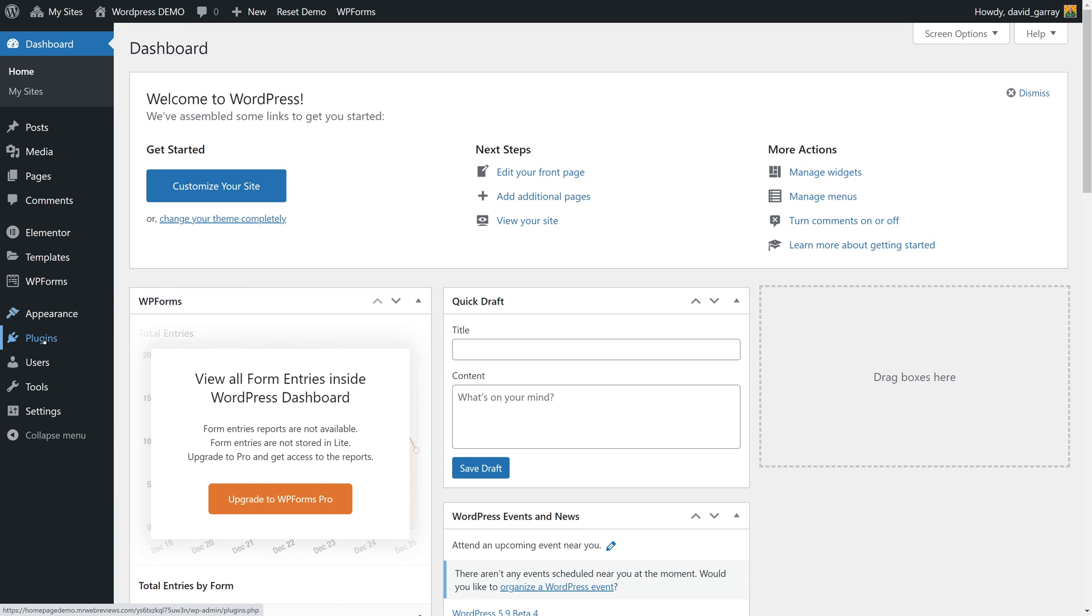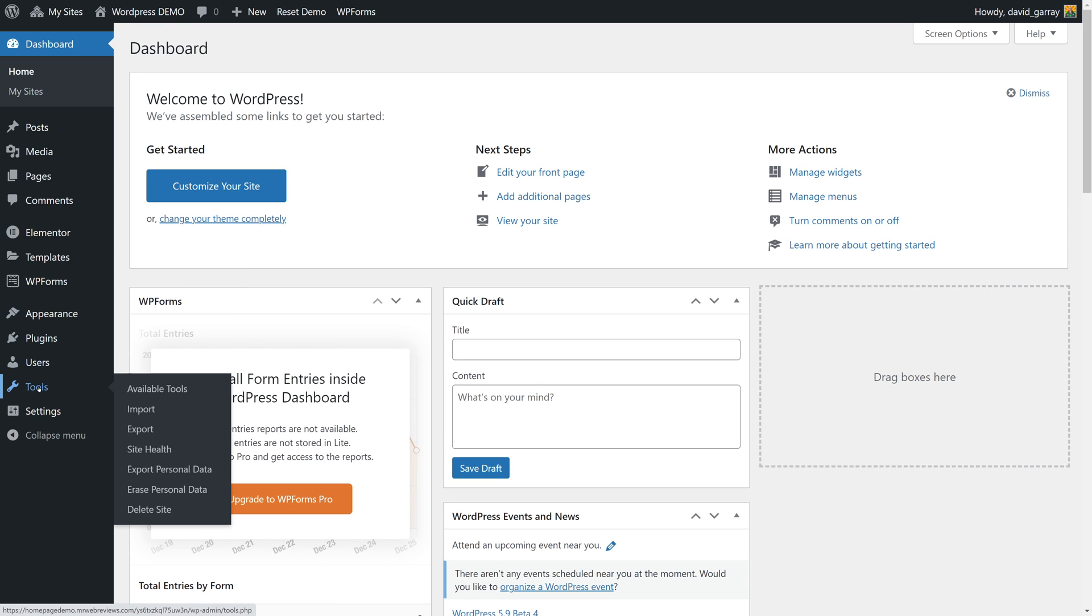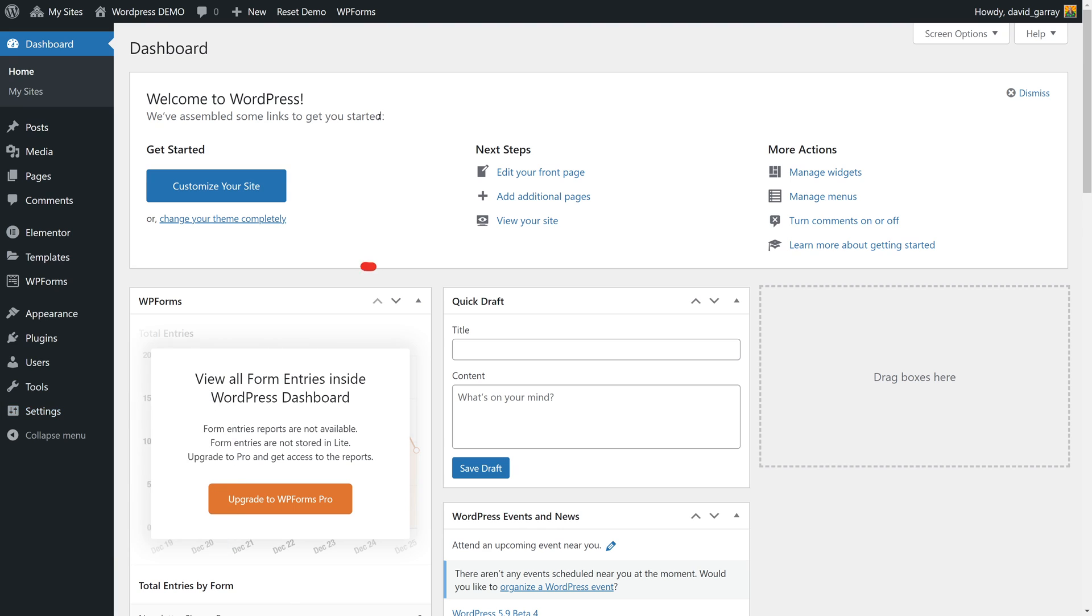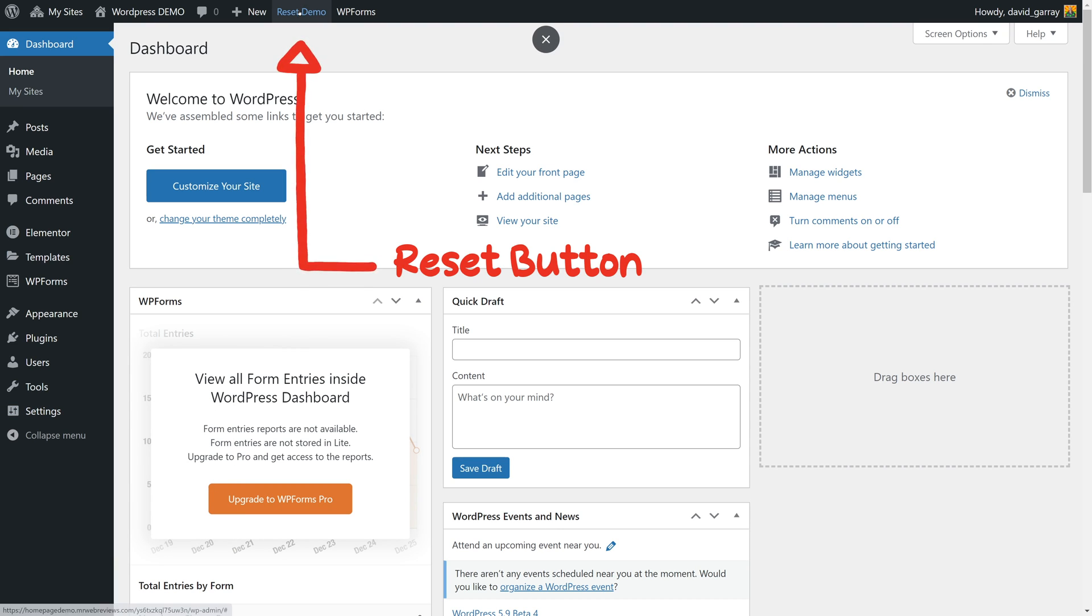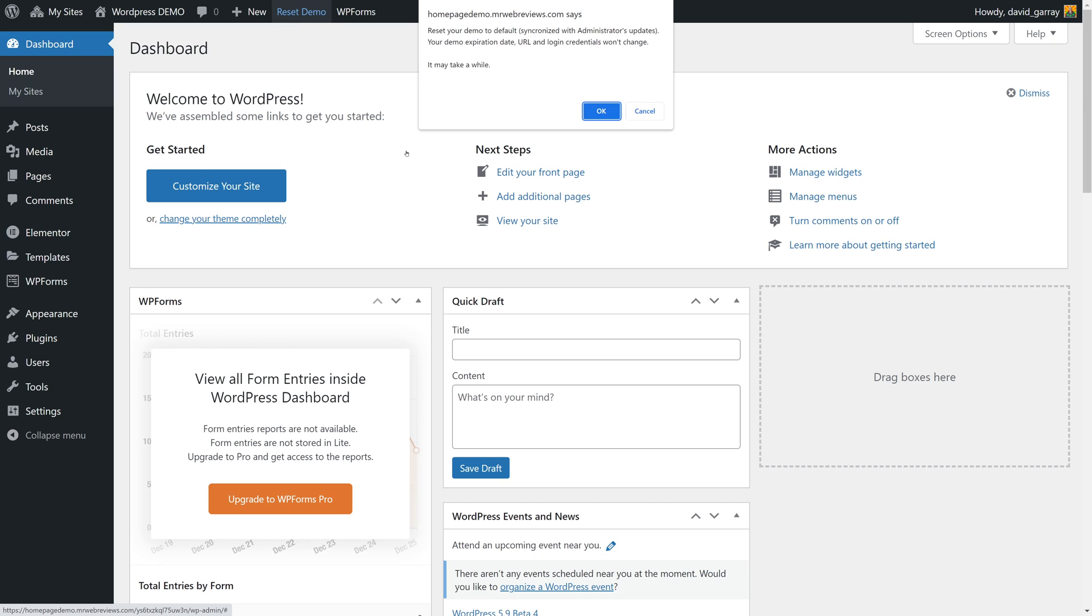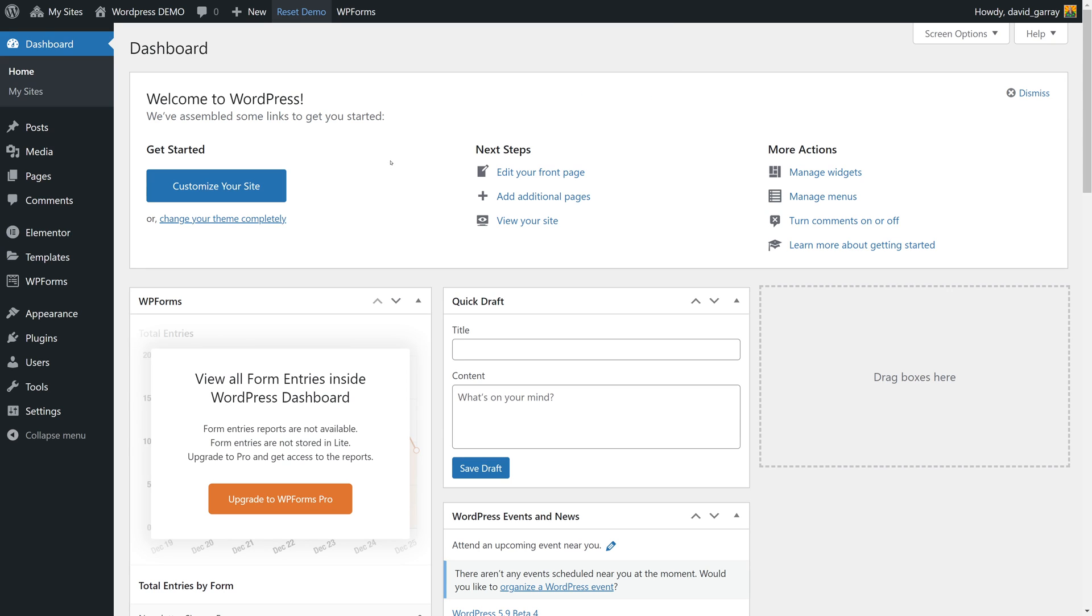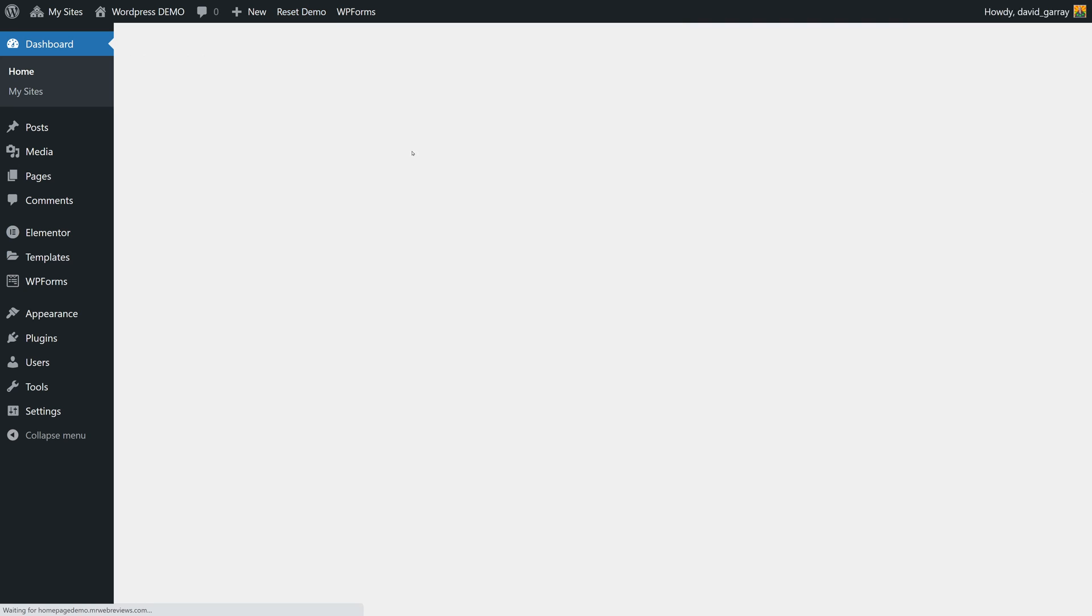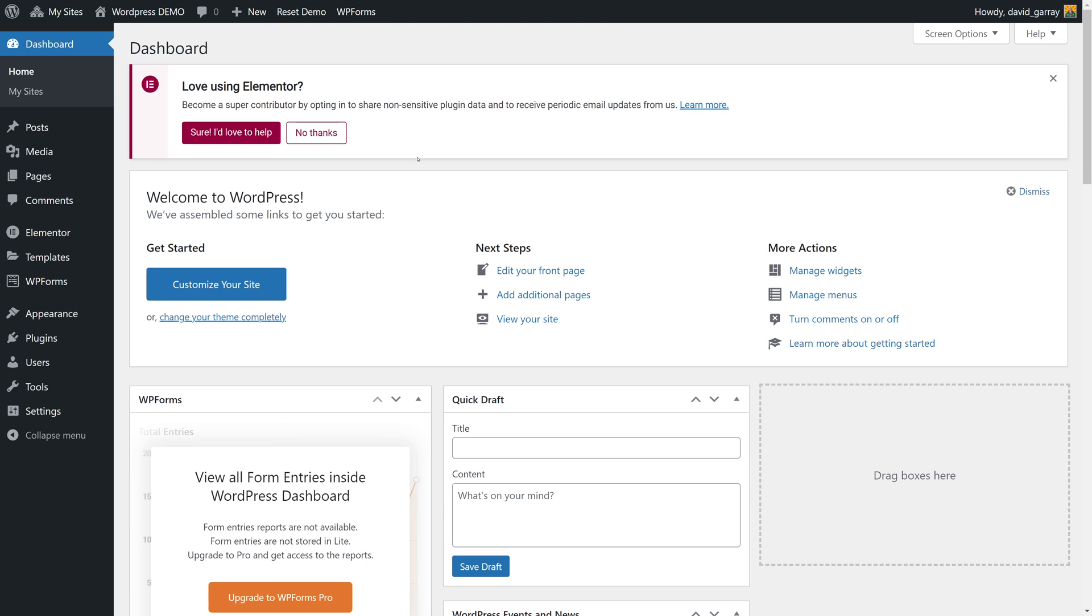Feel free to play around and try things out. You don't have to worry if you ever mess things up - you can always reset the demo by clicking on this button here. Just click OK and there you go. In just a few seconds you'll be back to square one again.